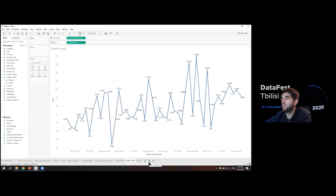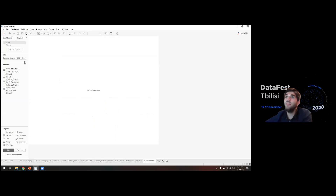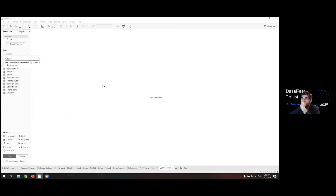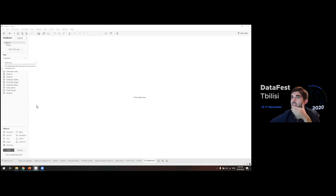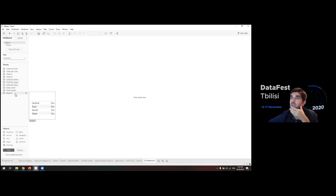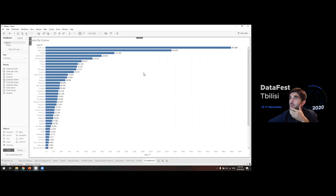Now we're ready to start creating our dashboard. In the bottom toolbar you can see New Worksheet, New Dashboard, and New Story — let's go to New Dashboard. The white square is where our dashboard will appear. In Size, change from Fixed Size to Automatic so the dashboard is responsive to different screen sizes. To add sheets to the dashboard, you can see the sheets you've created on the left panel — drag 'Sales by States' onto the canvas.